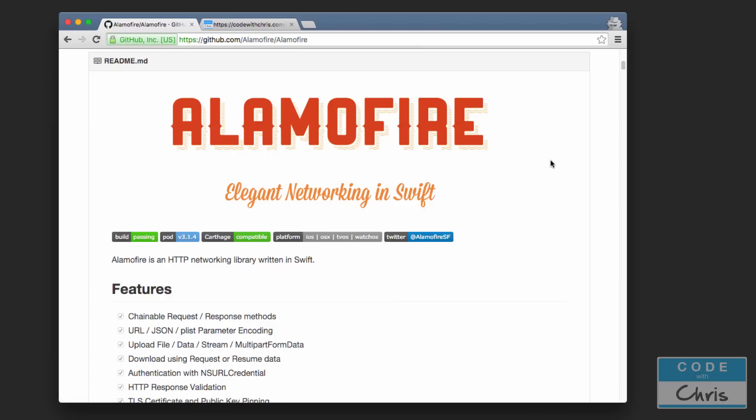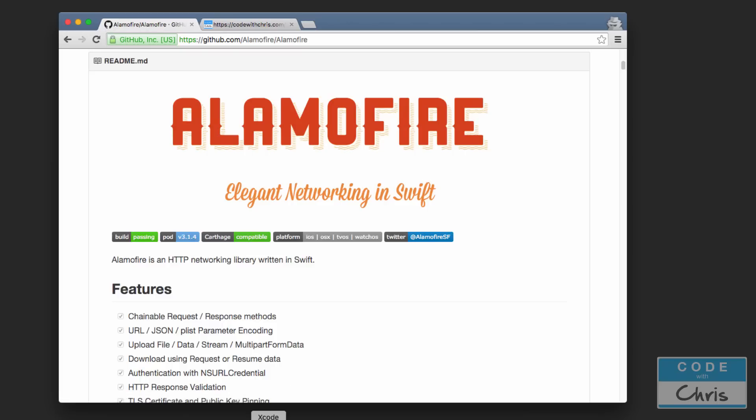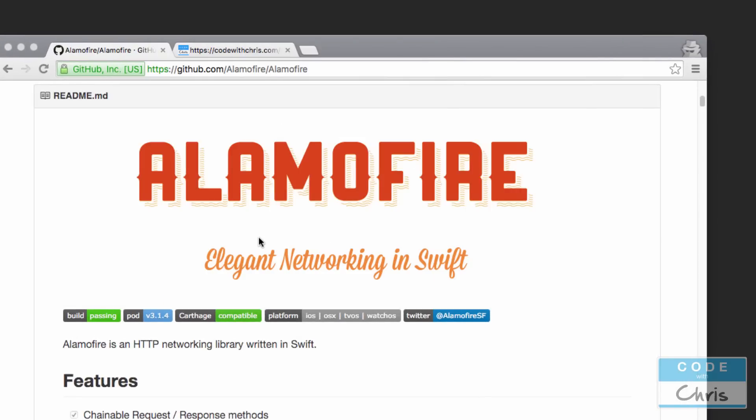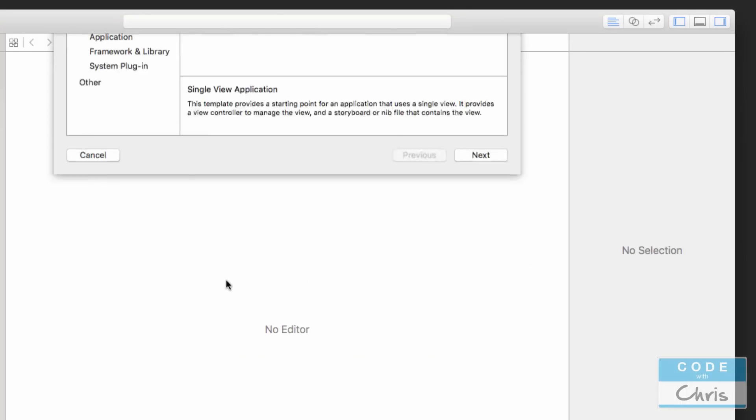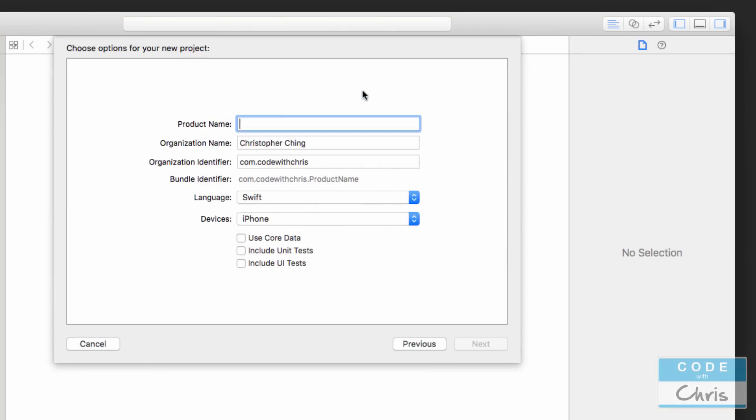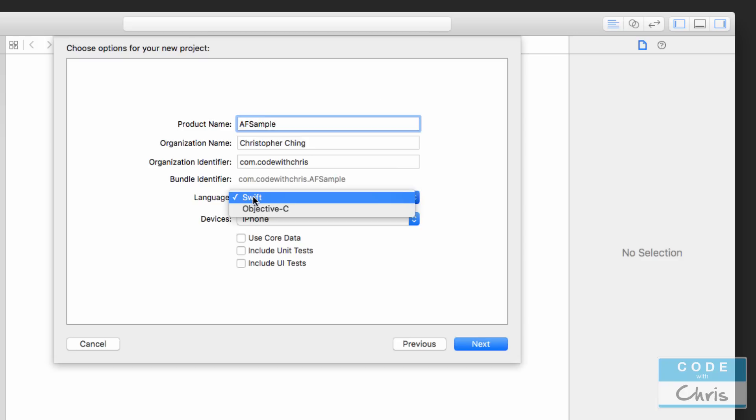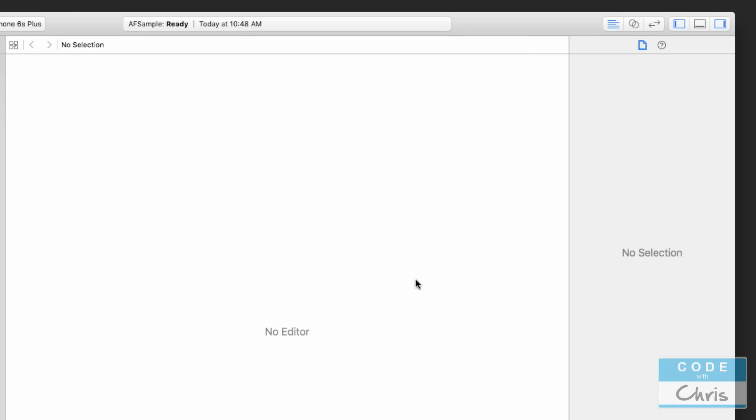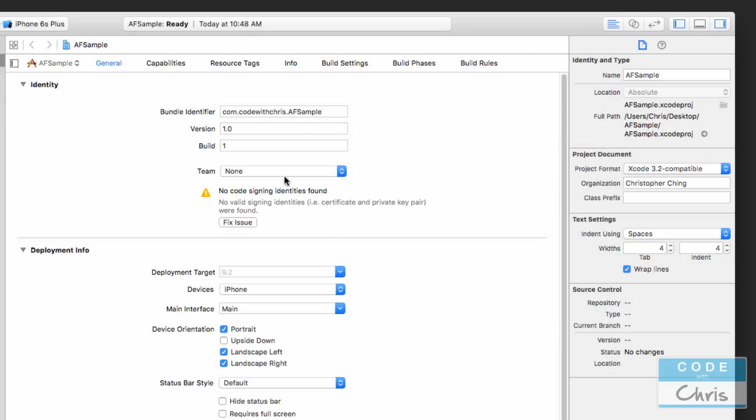In a previous lesson I showed you guys how to set up CocoaPods and we're going to use that to install this. But first of all we're going to create our Xcode project. I'm going to go ahead, open Xcode and just create a brand new Xcode project. I'm going to choose a single view application and just call this AF sample, and make sure that the language is Swift. The rest doesn't really matter for this demo. I'm going to save it on the desktop and that's going to be important because I'm going to need to find that folder.